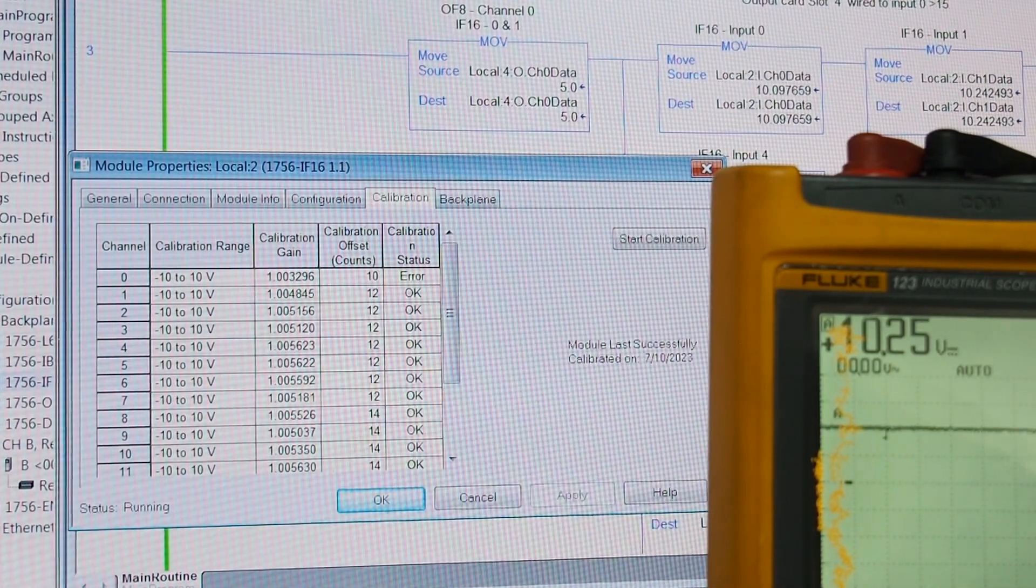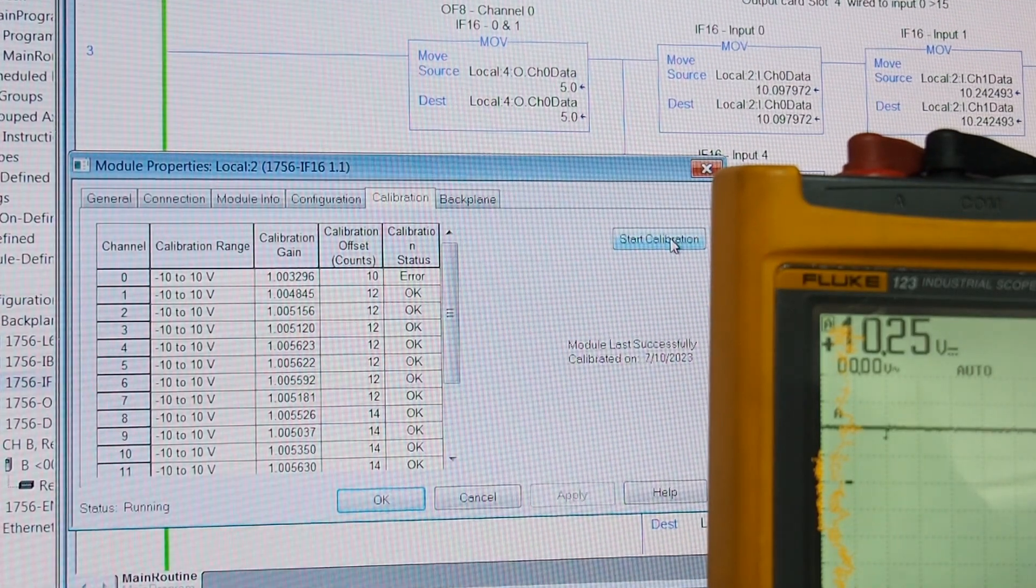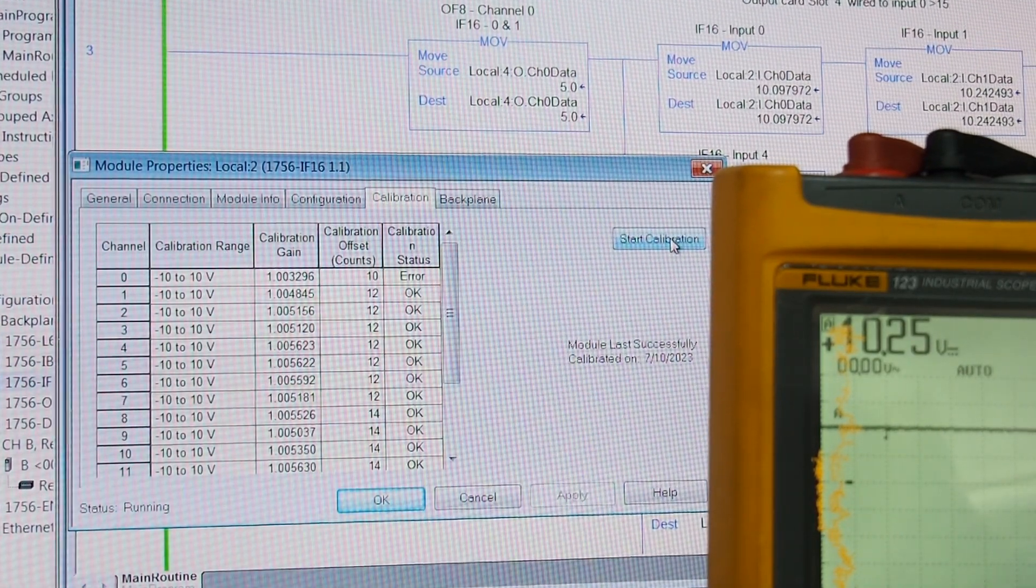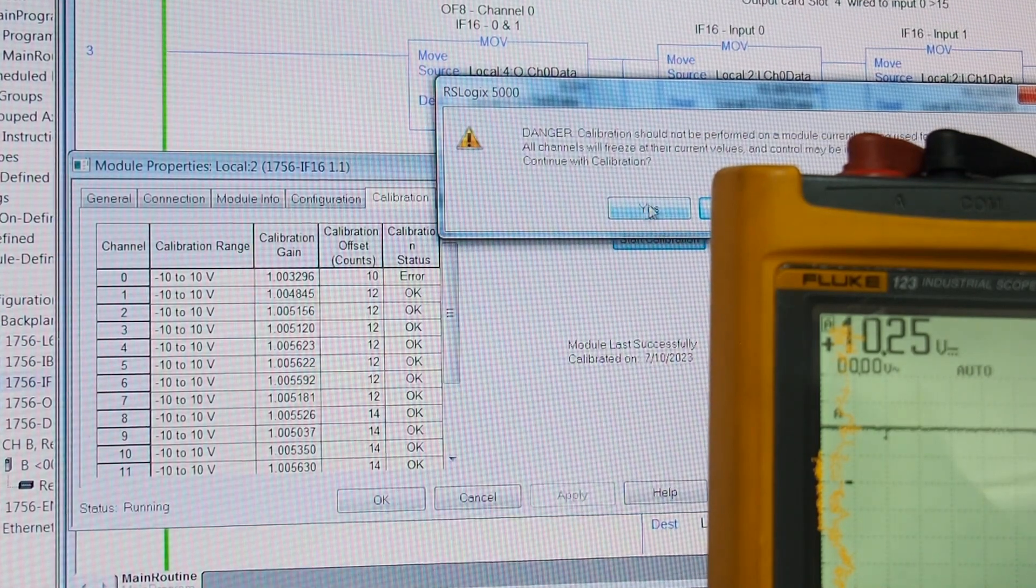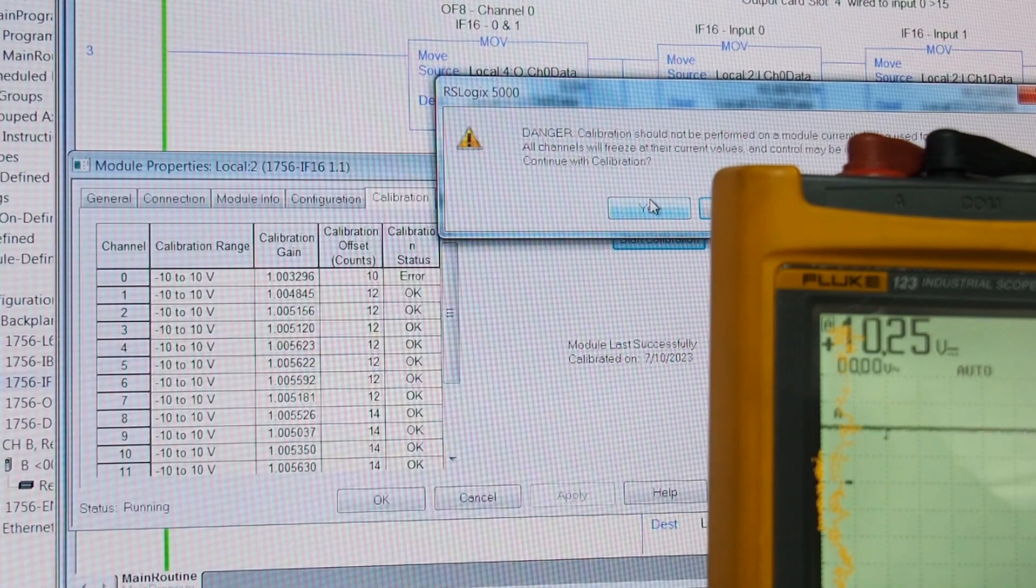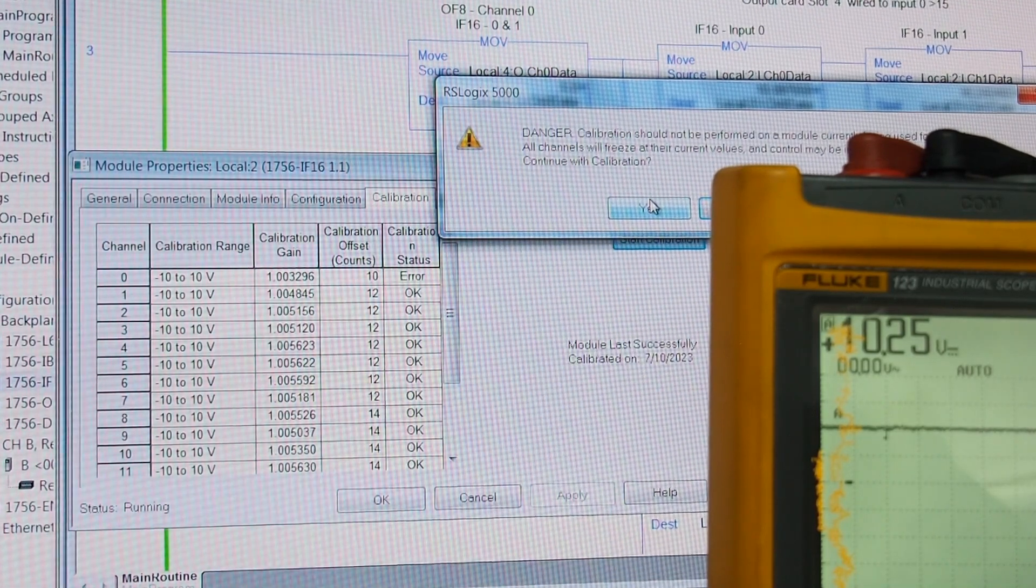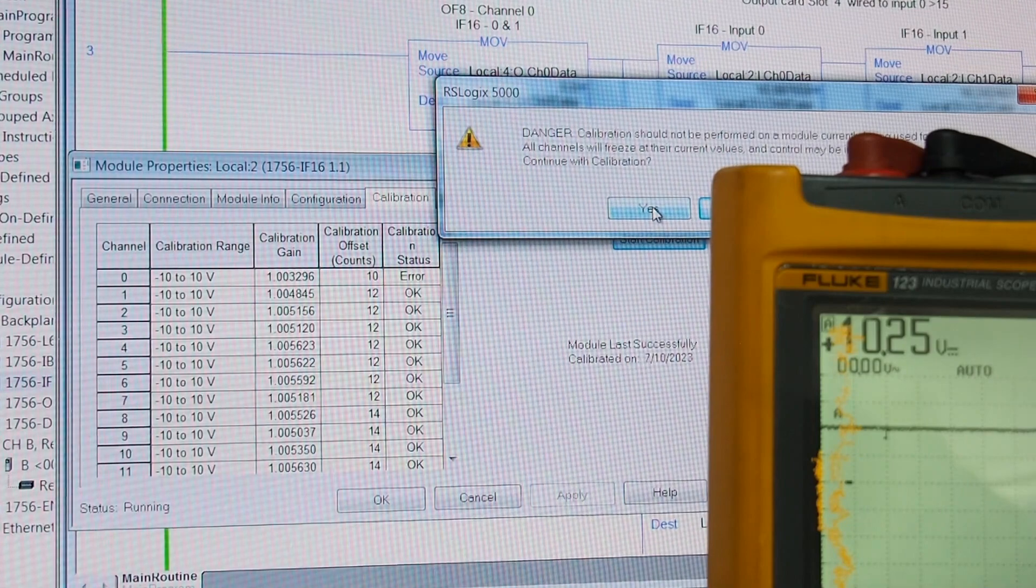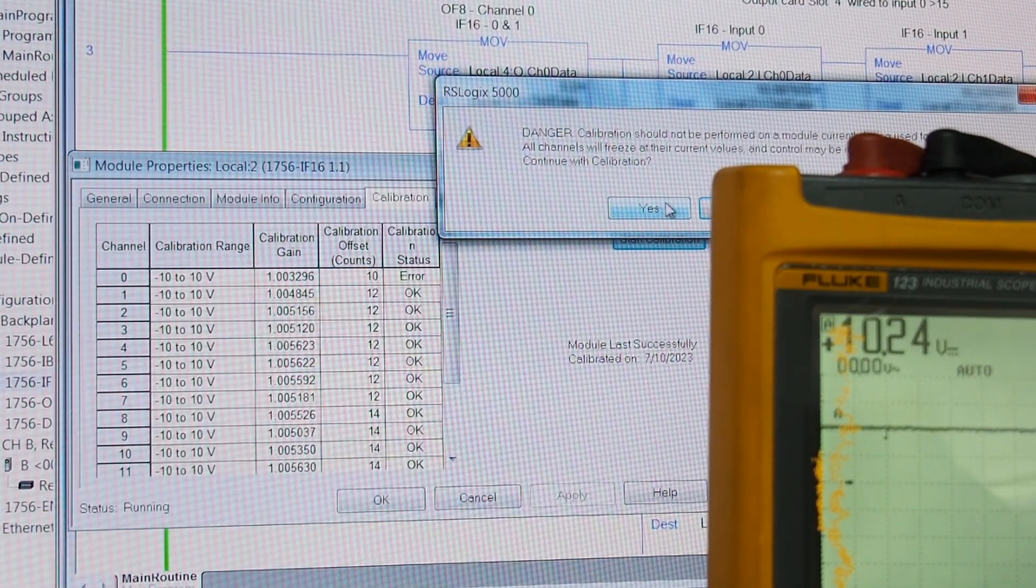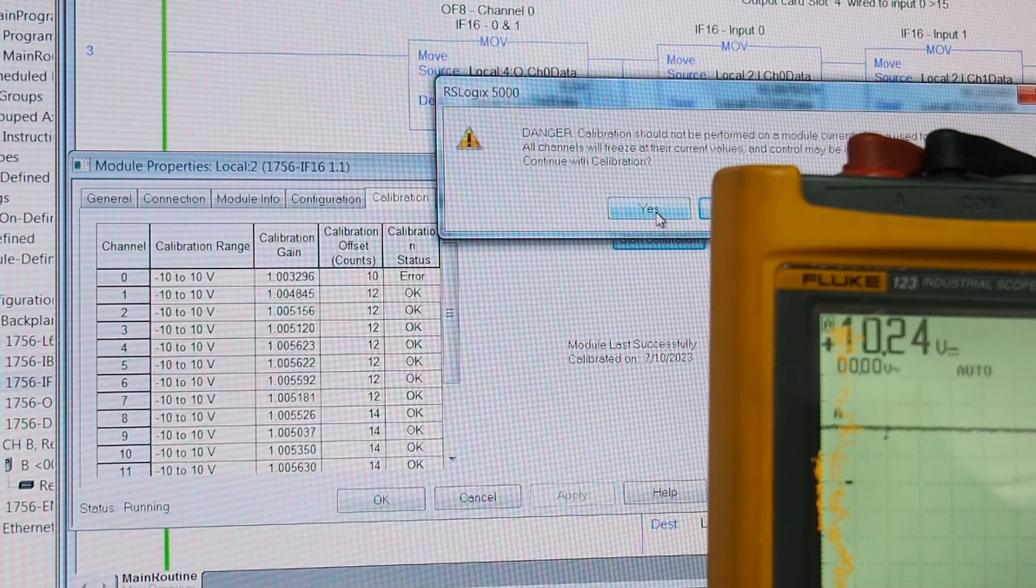So, we start out and we've got everything ready. All of our channels are jumpered together so we can do them all. Start calibration. We get the warning. Should not be performed on a module currently being used for control. All channels will freeze at their current values and control may be interrupted. So, this is best done in the shop.